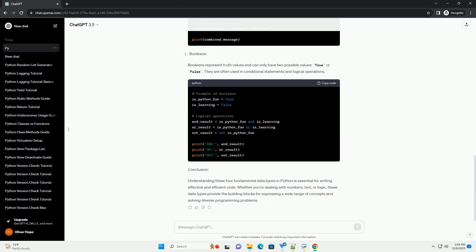Integers are whole numbers without any decimal points. They can be positive or negative. In Python, you can perform basic arithmetic operations with integers. Floats, or floating point numbers,